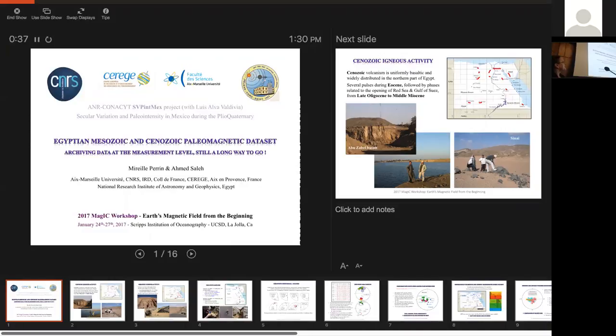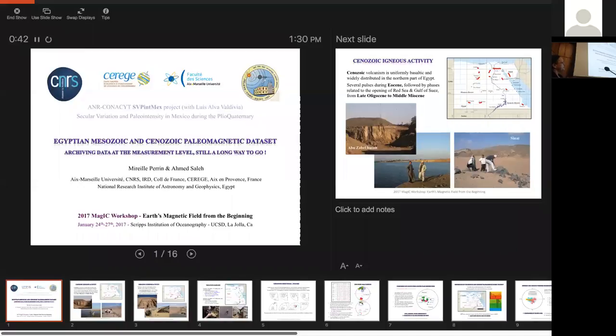And you see the subset is why it's so important to archive data at the measurement level, and there is still a long way to go.